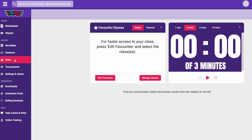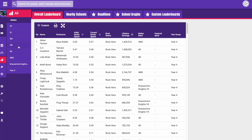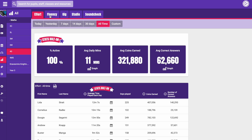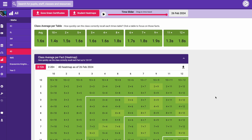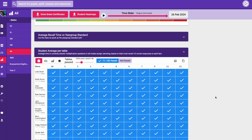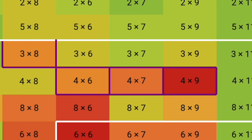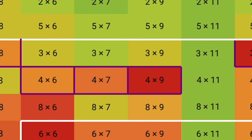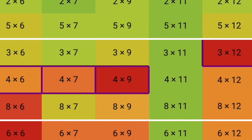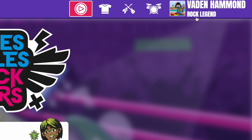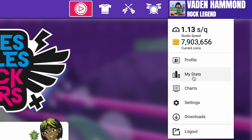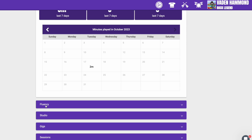Each student has their own heat map. You can access them all by heading to Stats, selecting a class and then Fluency. Scroll down until you see the students' names and then click on one. This will bring up the student's heat map. You may notice some purple boxes around some of the facts — these are the ones that our smart algorithm has picked for this student to practise in Garage and Arena. Students can access this same heat map by clicking on their avatar, then My Stats and then Fluency.